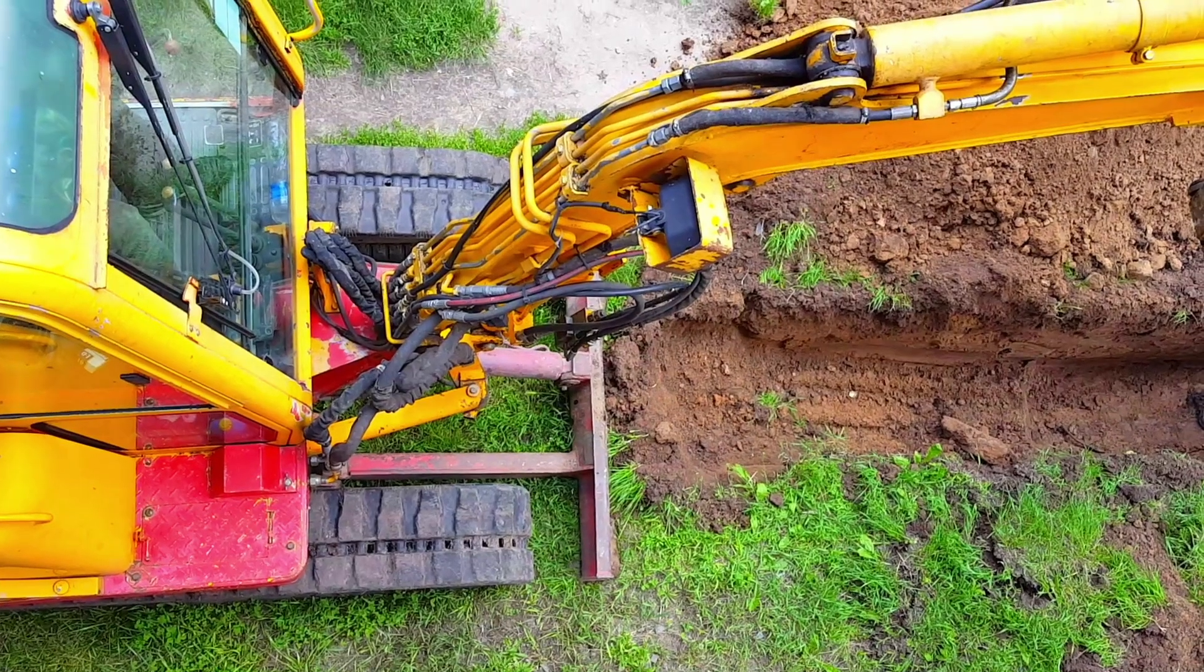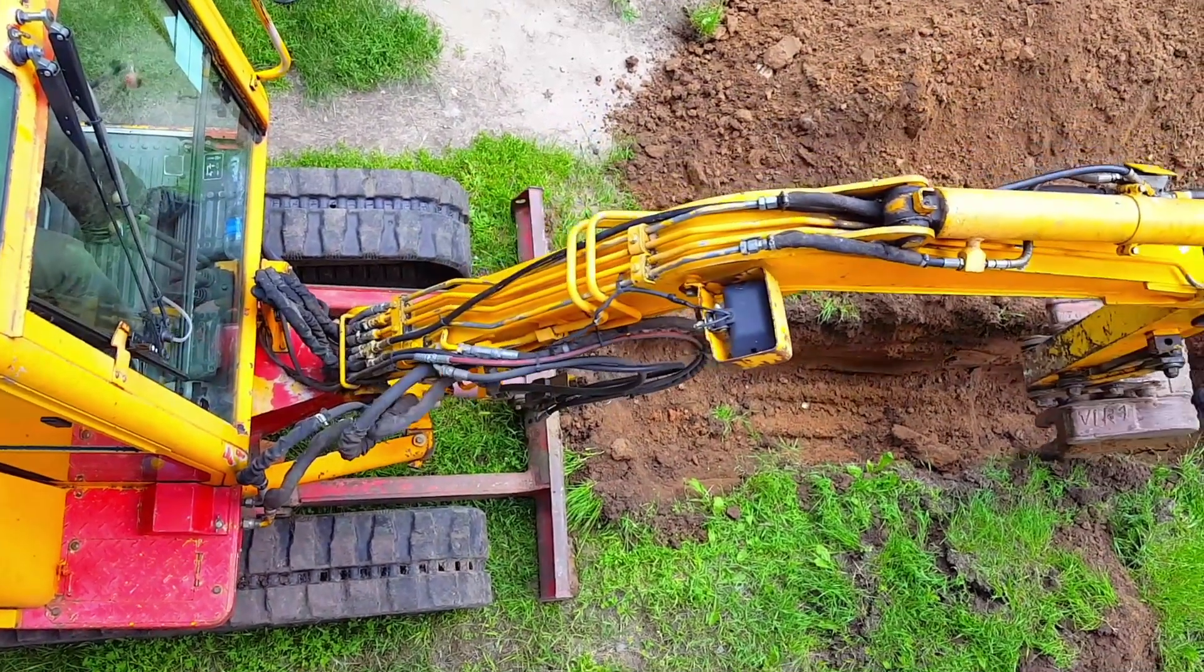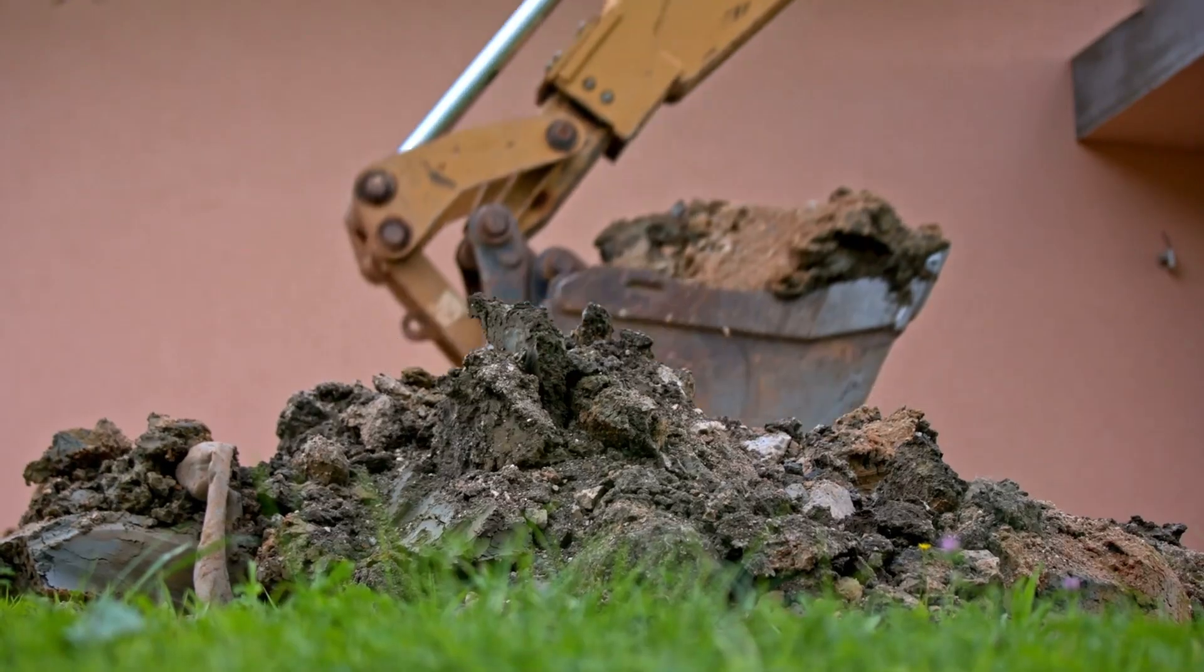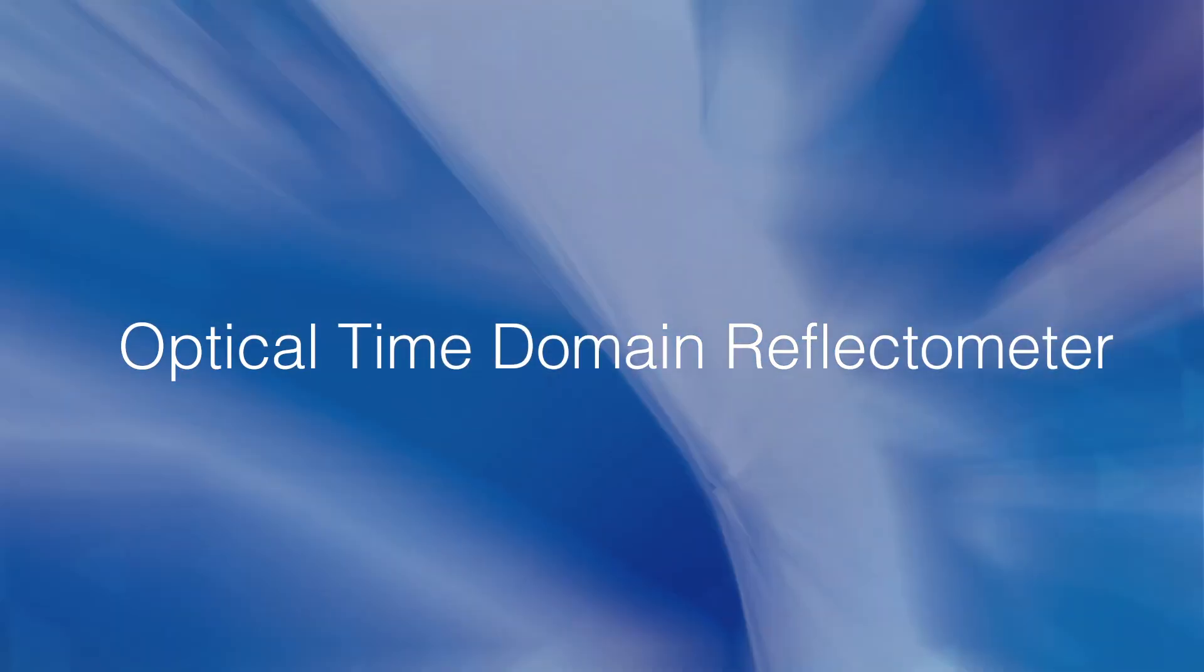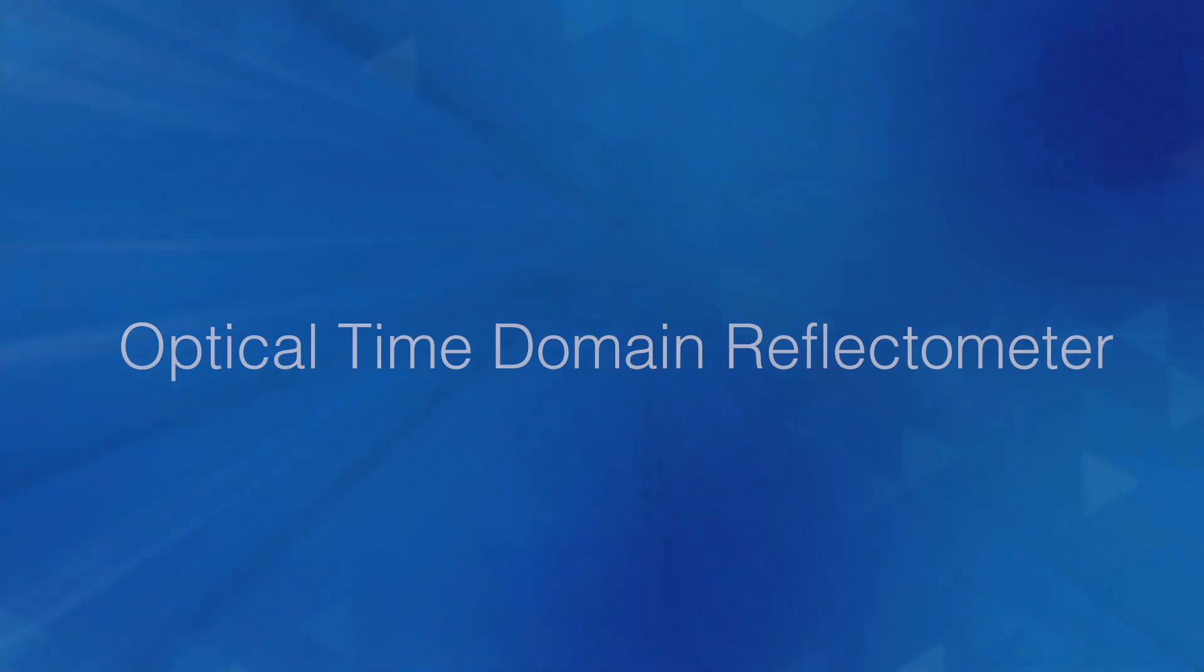Finally, if a backhoe inadvertently slices through a fiber optic cable, cutting off your internet service, a pulse of light sent down that line can help you pinpoint where that cut occurred, so you can fix it.